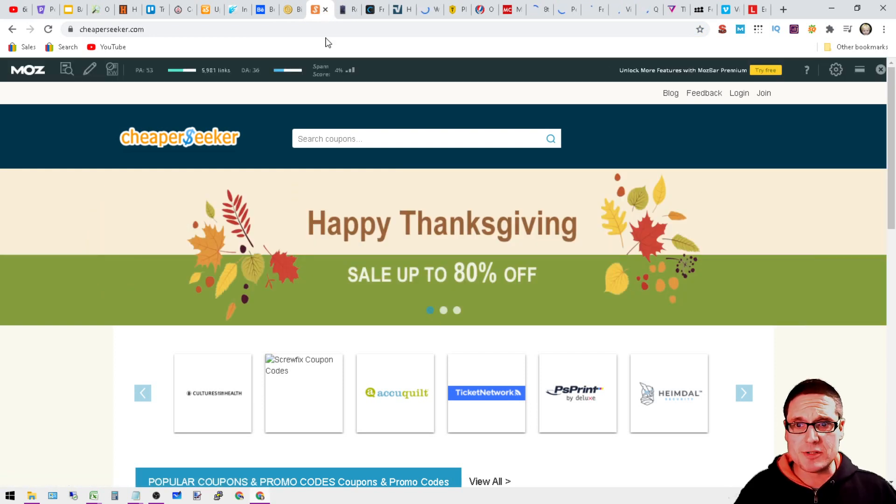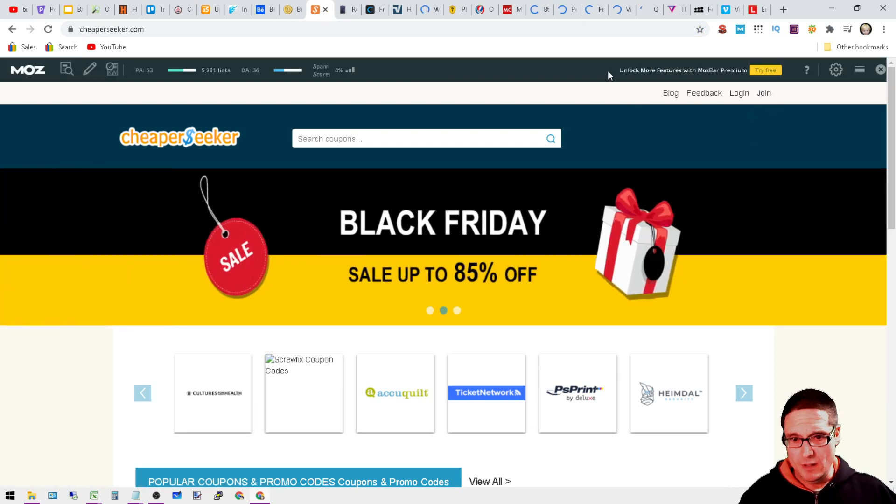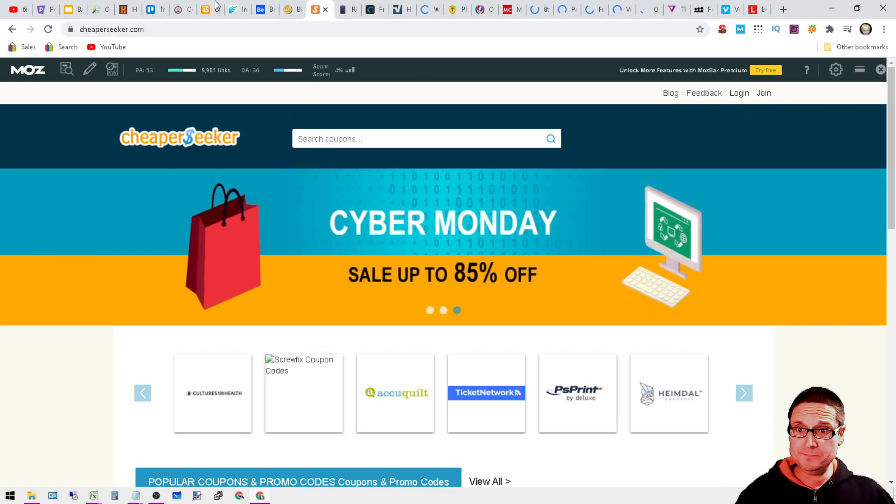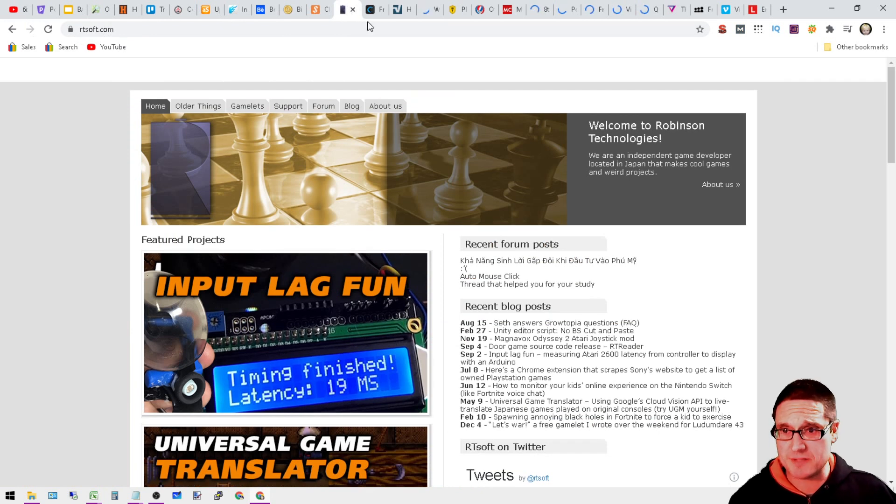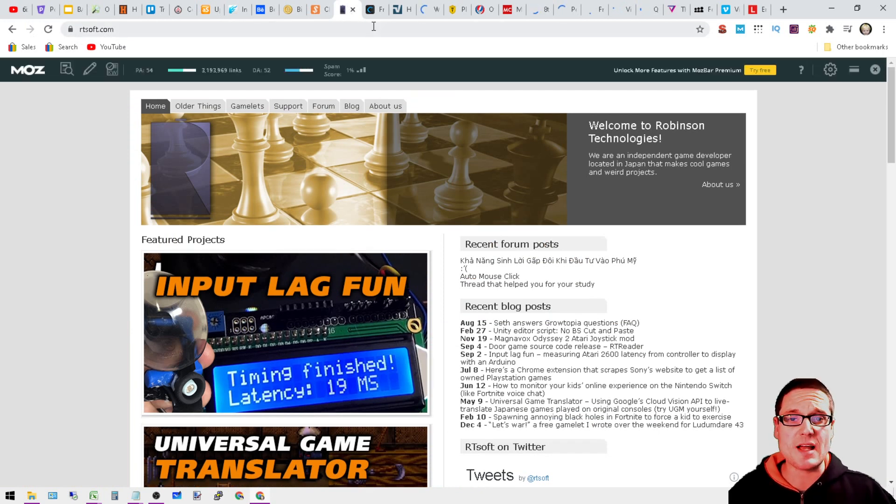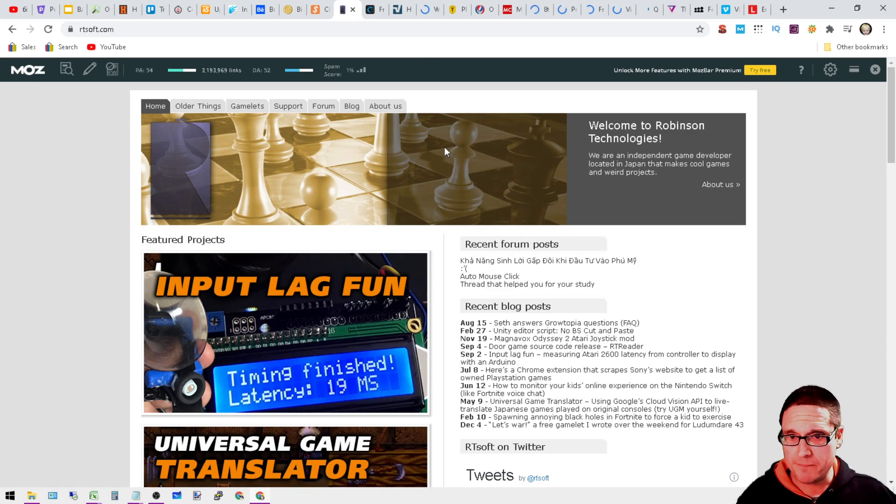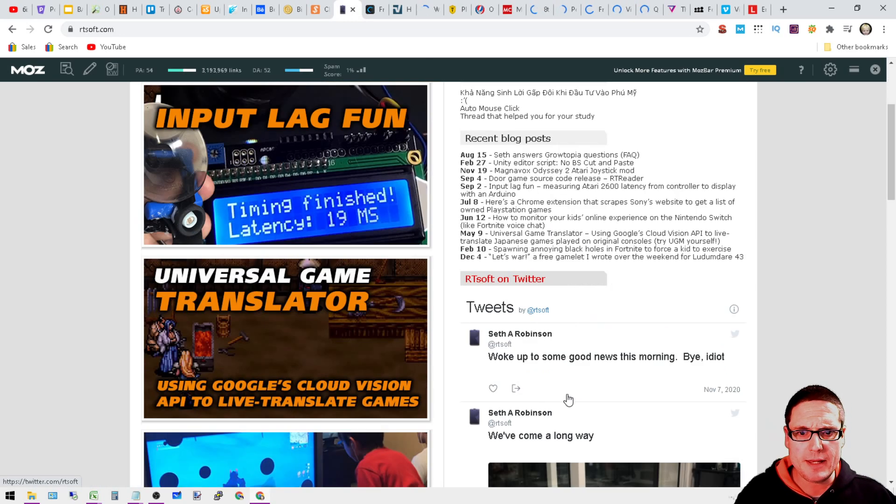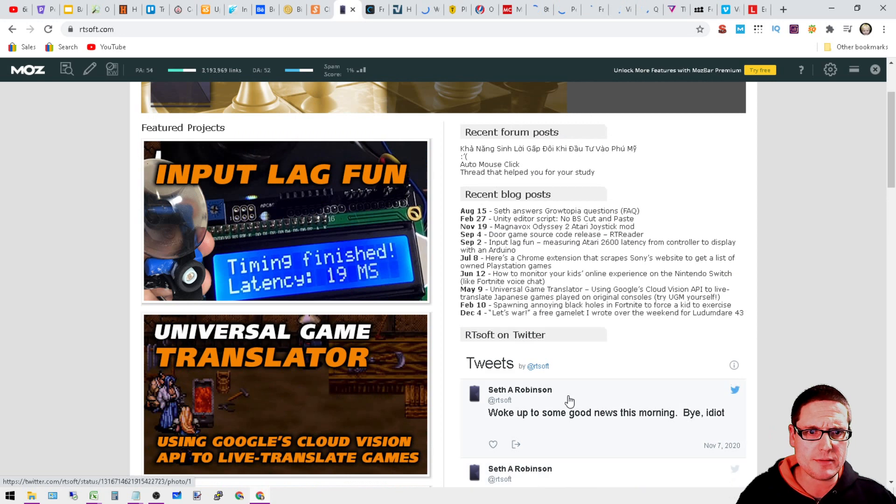Next is going to be CheapSeeker.com. You can go ahead and join up here. This is a DA 36, 4% spam score.